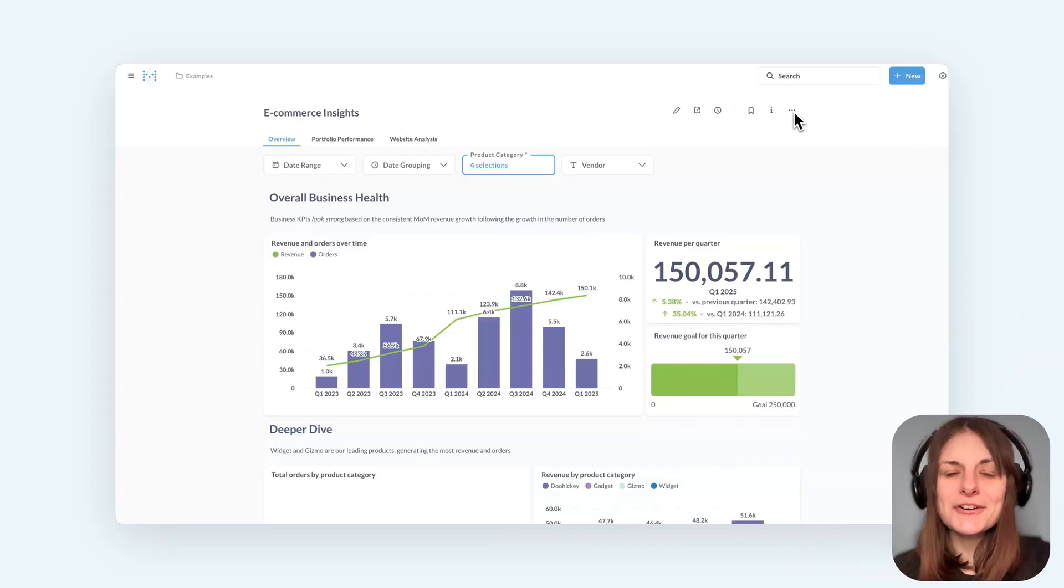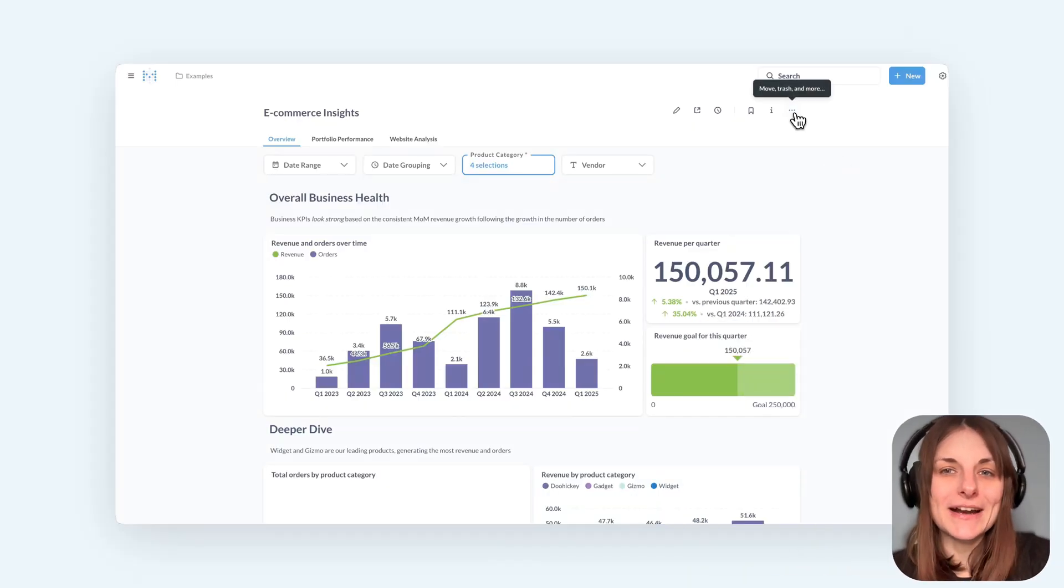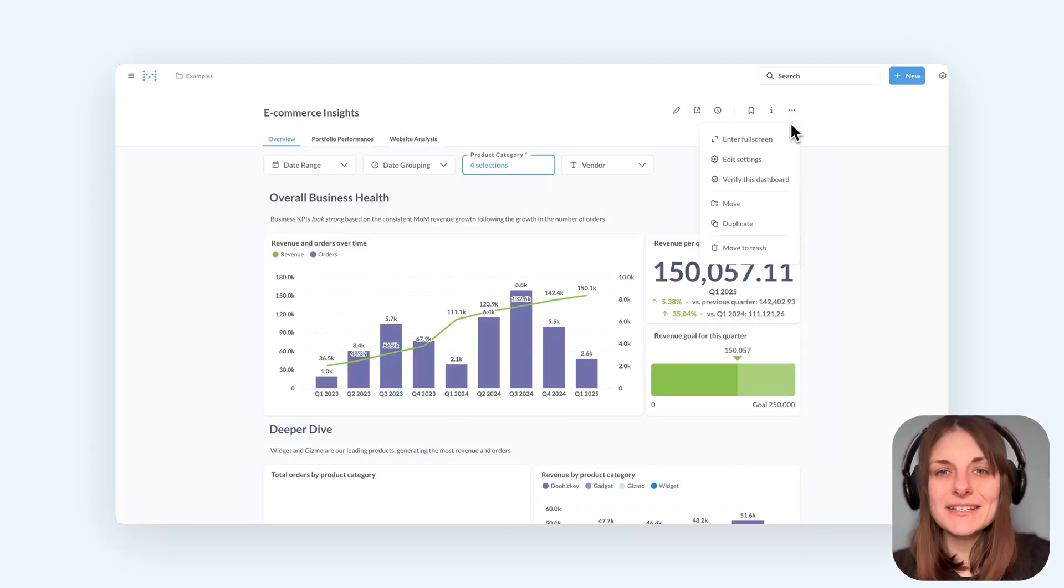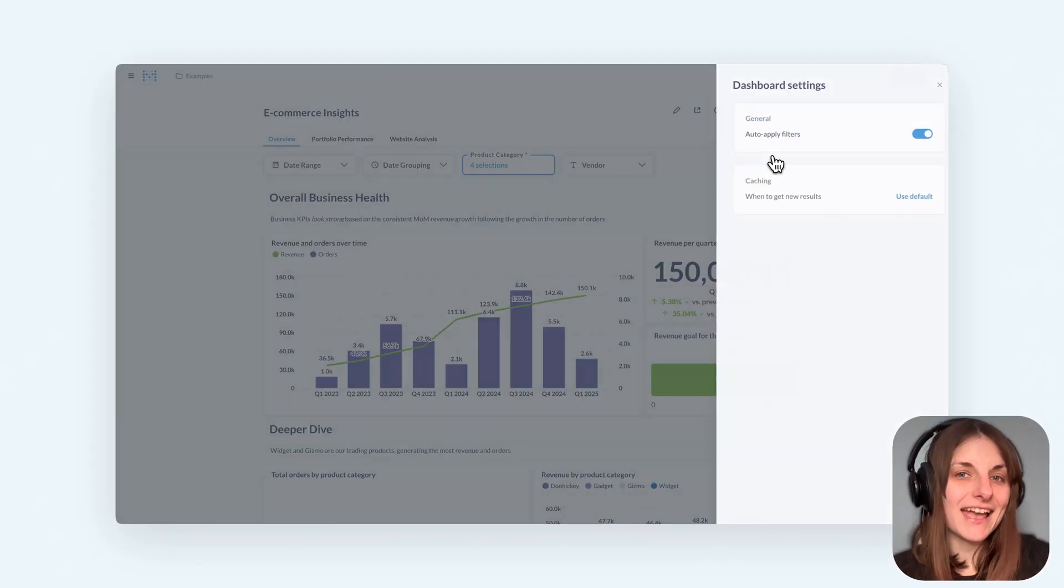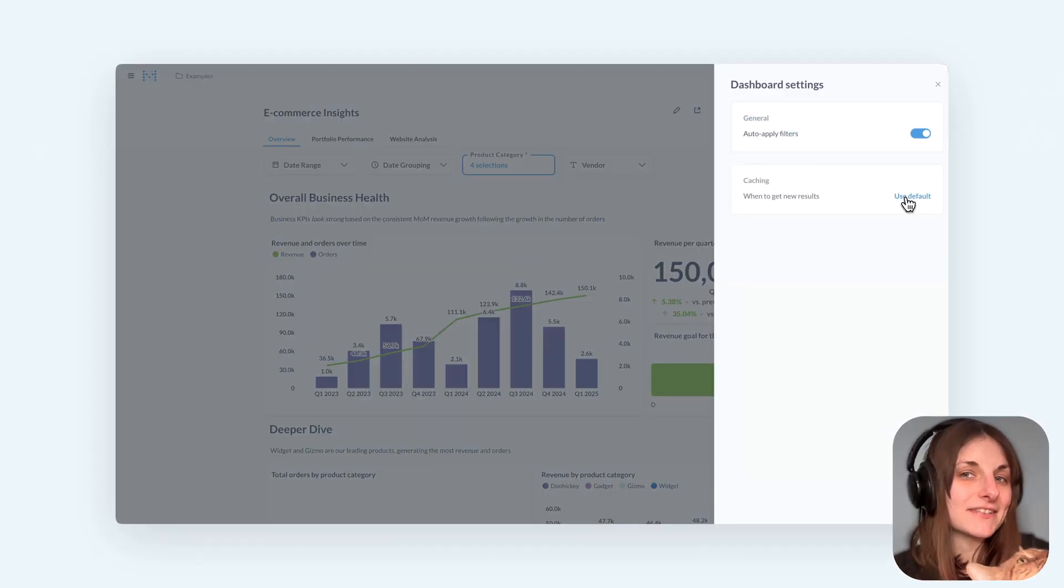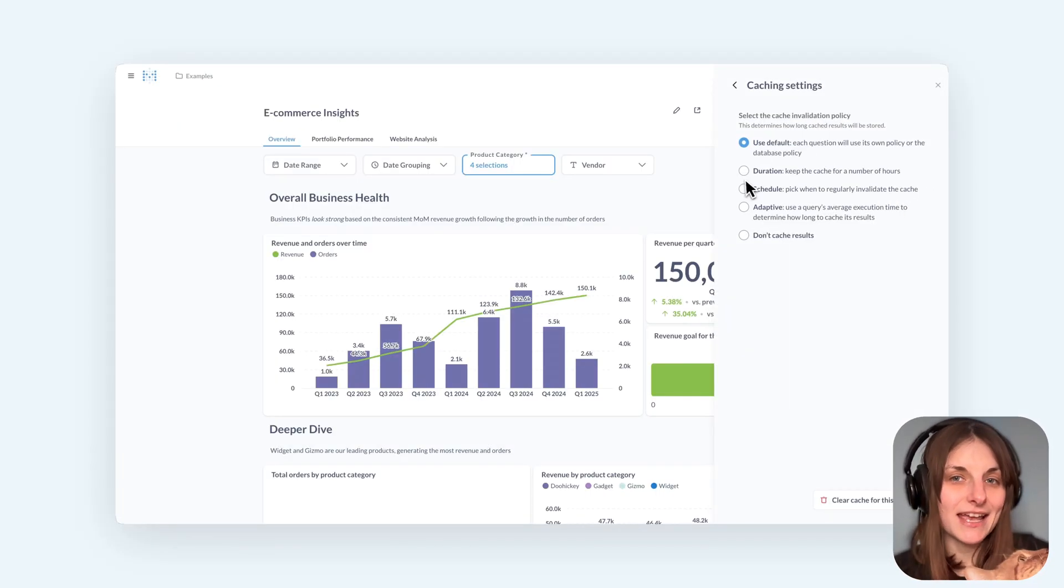We're making your Metabase faster by giving you an option to automatically refresh cached results. If you're on a pro or enterprise plan, you might know that you can edit caching settings for individual questions and dashboards.